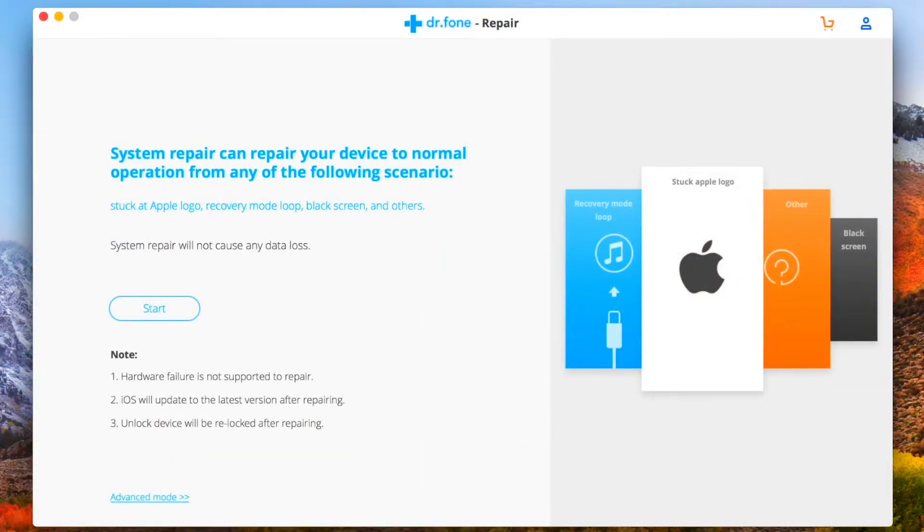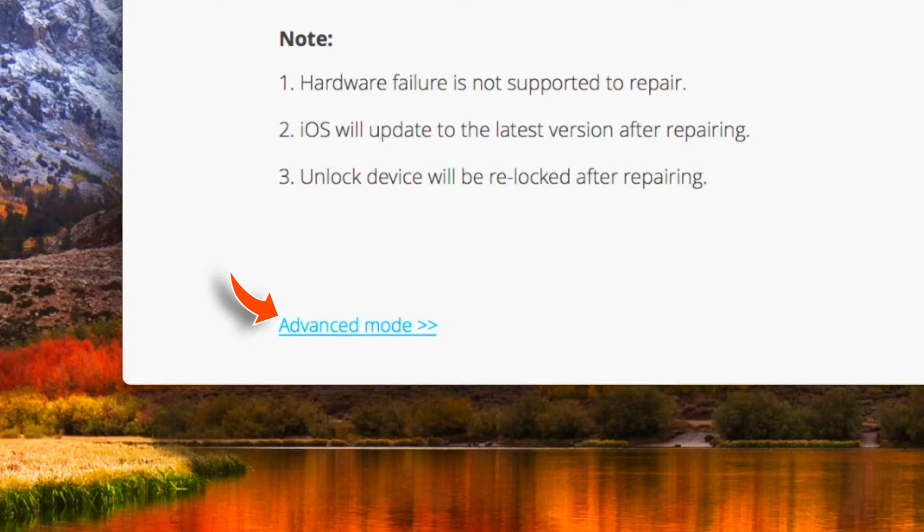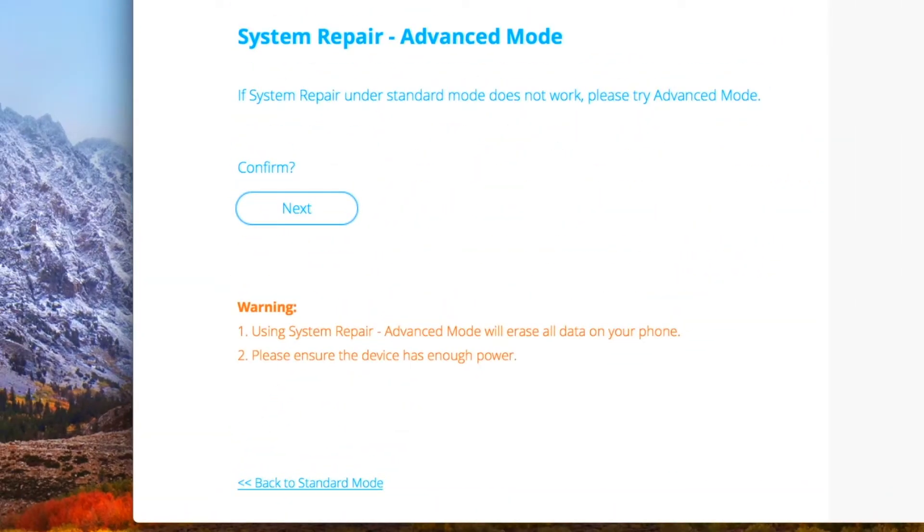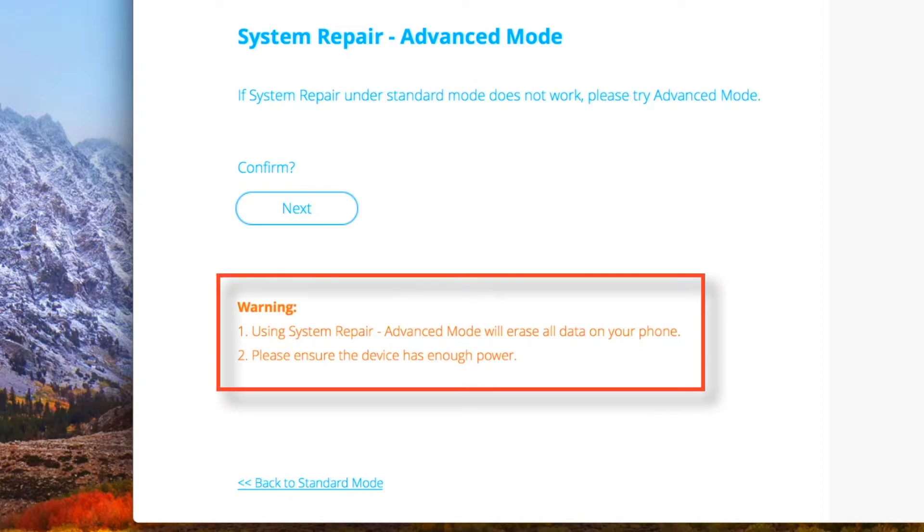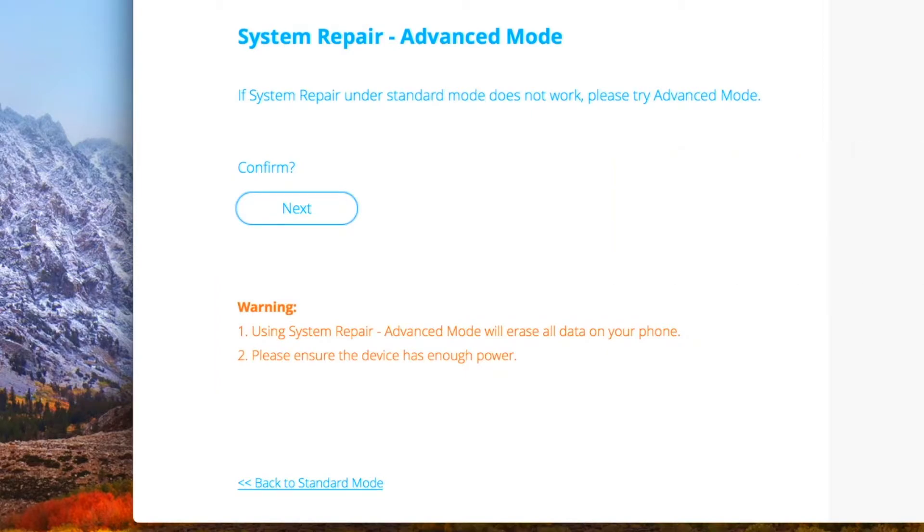So here you can tap on Start and start recovering your iPhone without any data loss. Or if you're still facing the issue, you can tap on the Advanced Mode and start the Repair. But the Advanced Mode will erase all the data on your iPhone, so you should be aware of that. You should only use this option if you're facing issues with the Regular Repair option.